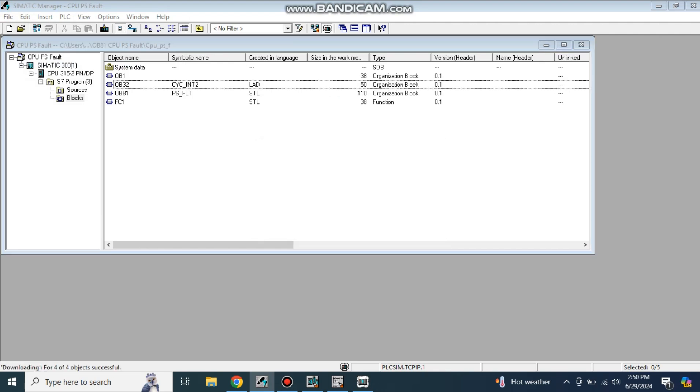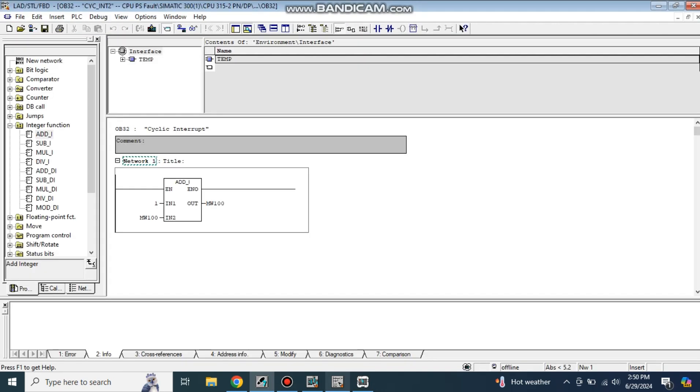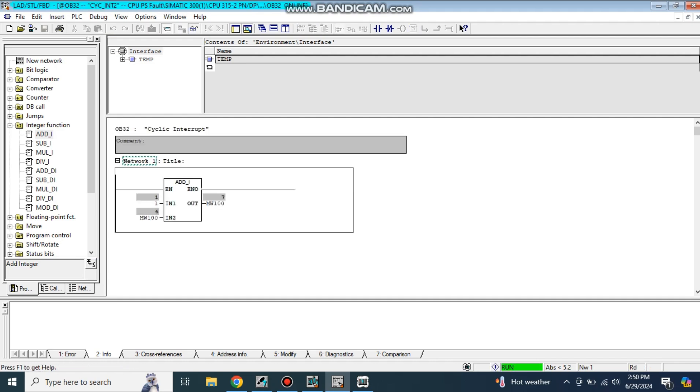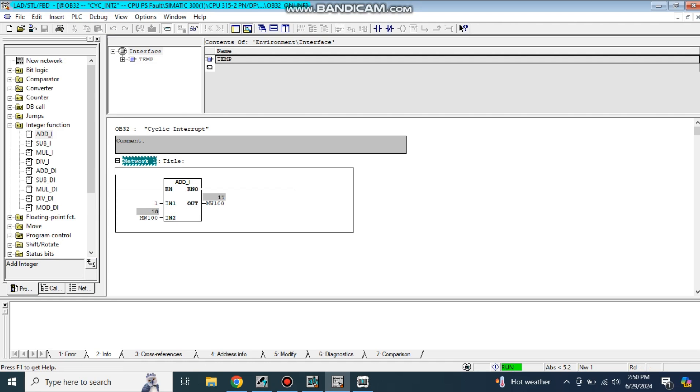Now come to the block and make it online. See, can you see it is keep counting one after every one second? This means that OB32 is being called and keeps executing whatever code is written inside this OB32 after each one second which is equal to 1000 milliseconds.